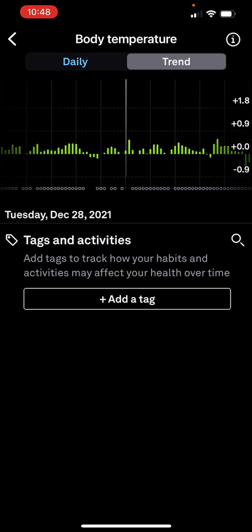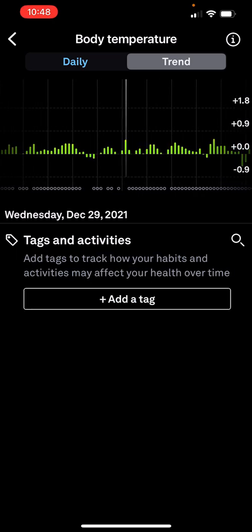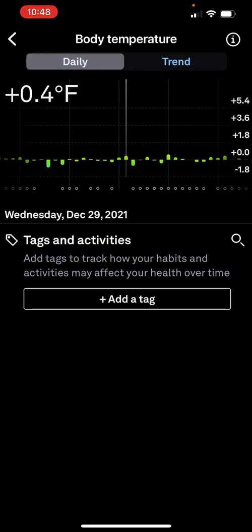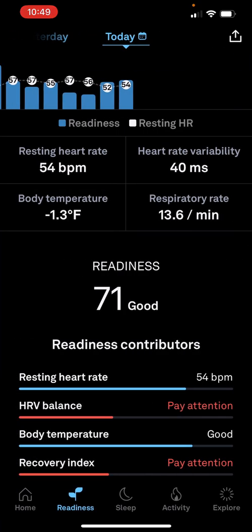If I go back to the 28th, there was an acute spike where my temperature went up a bit. That was actually when I was infected with COVID. It wasn't a huge variance in body temperature, but it did impact my heart rate variability on that day.